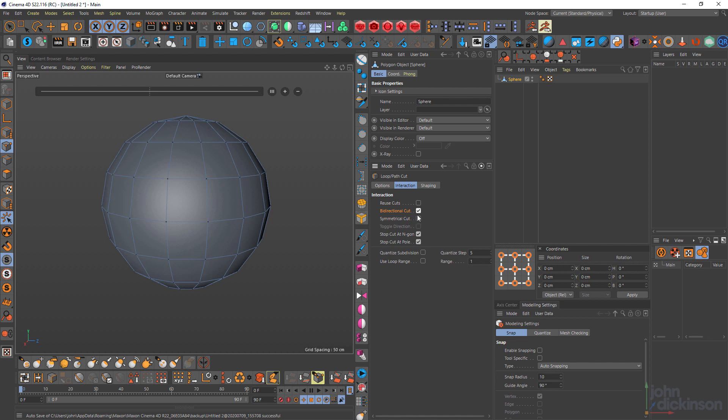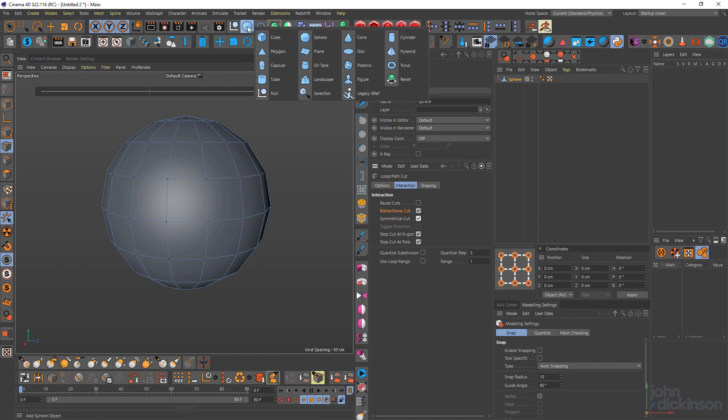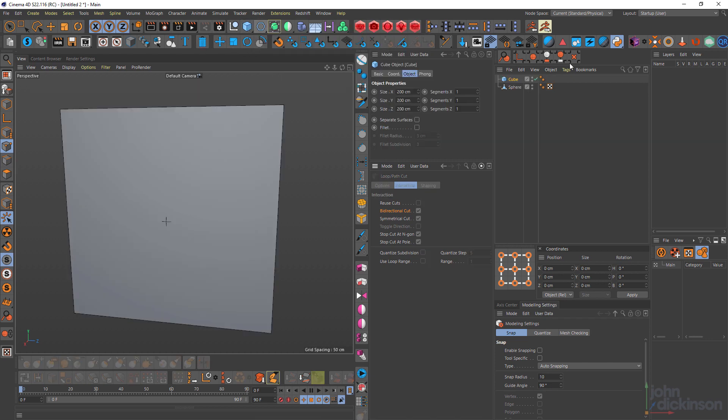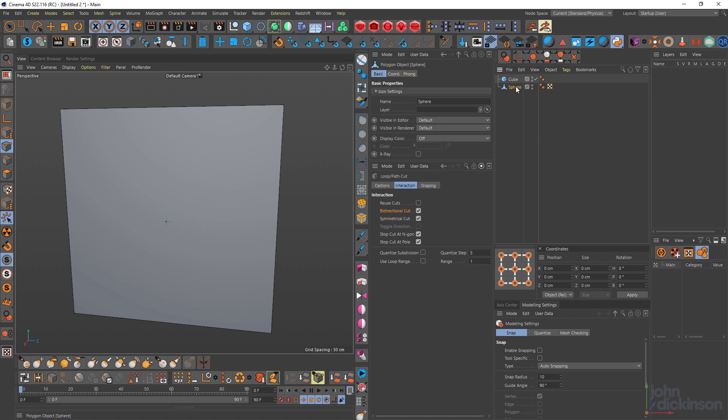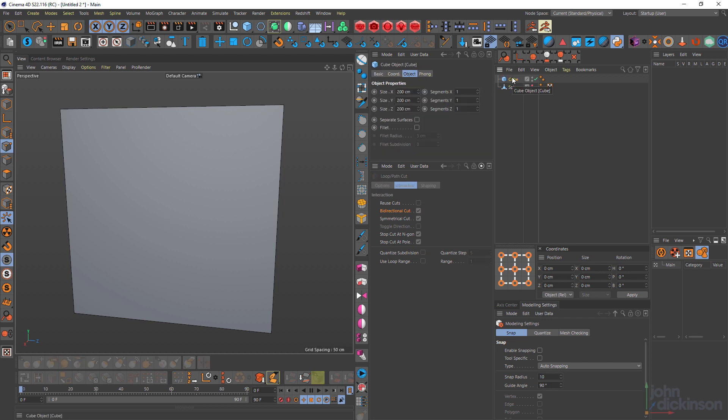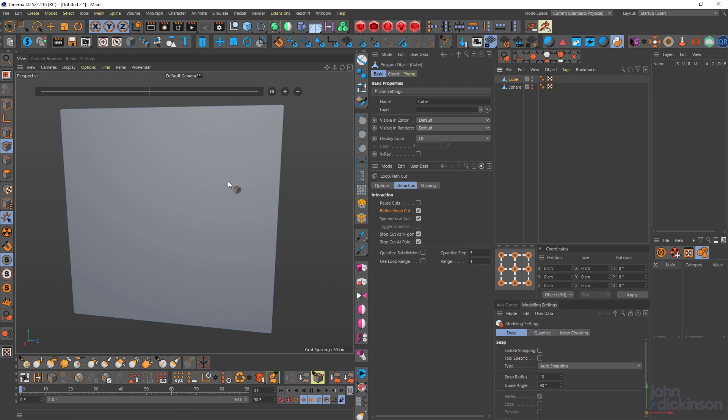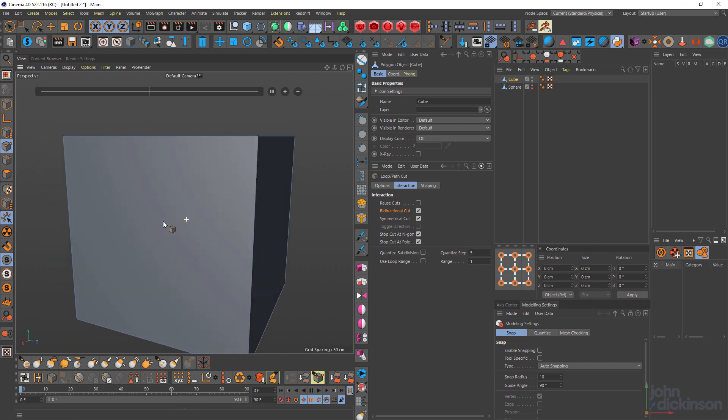There's also a symmetrical cut option that I often forget about. This could be really easy when you're working with something like a cube, for example. Just turn off my sphere for a moment. Just make this editable.